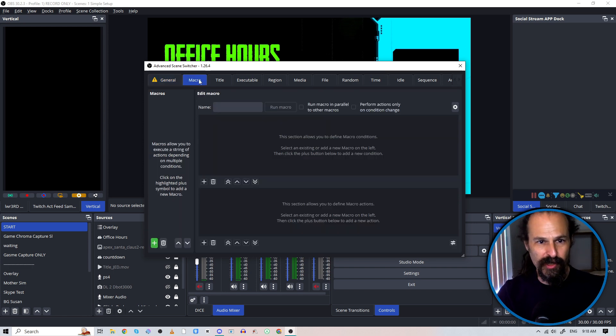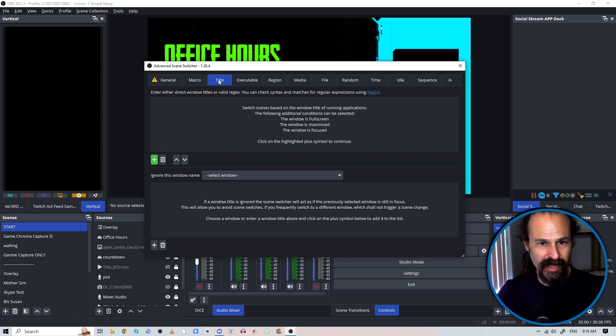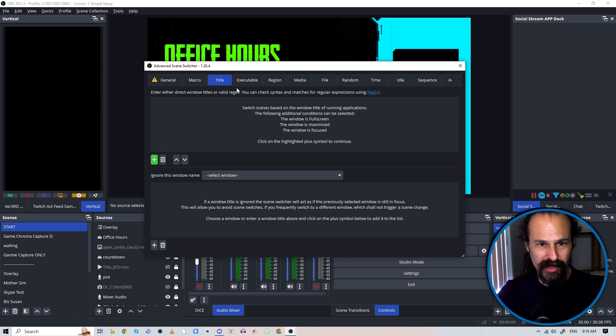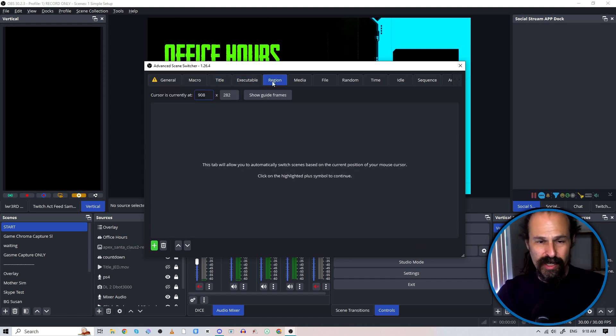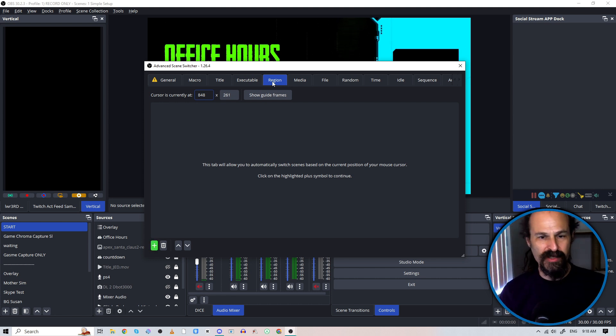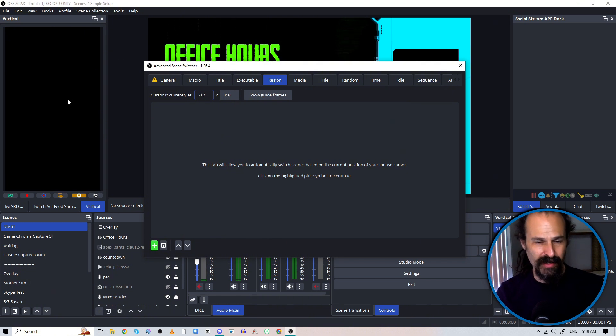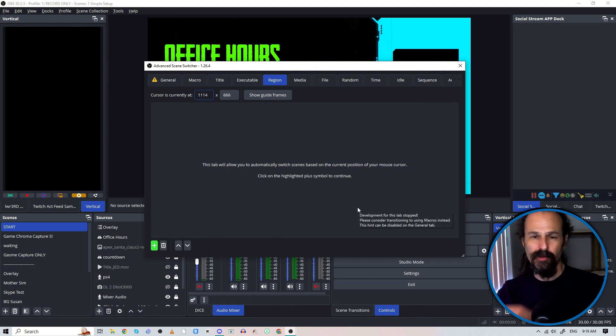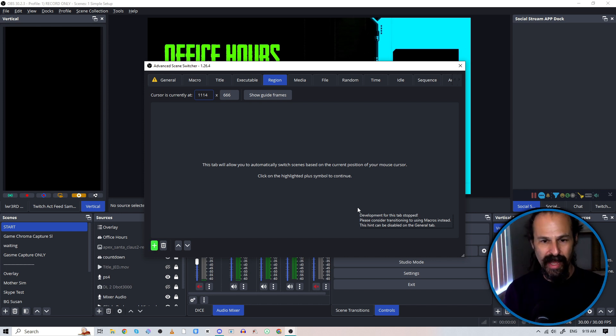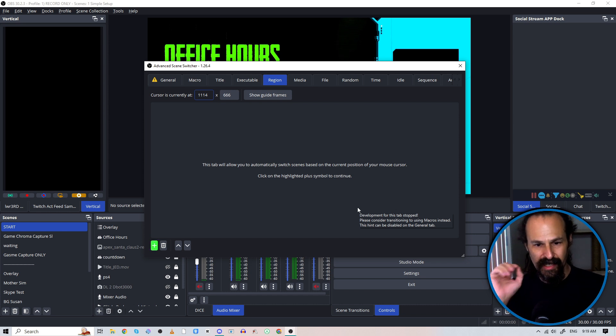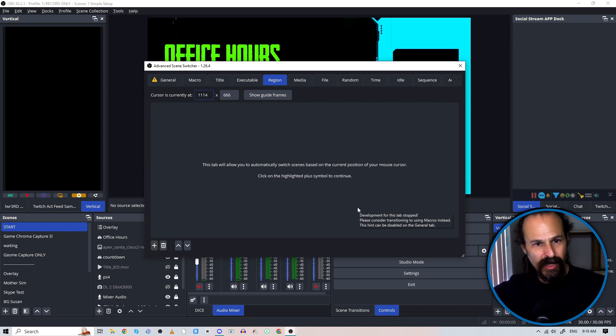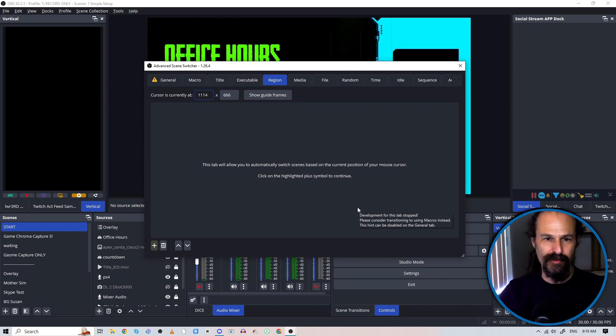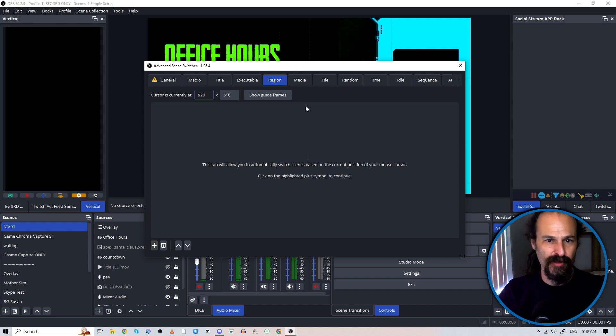So we'll go through these really quick. You've got your macro, which is a catch-all to everything. I never really use title or executable. Region will let you make triggers happen based on where your cursor is. So if you watch, my cursor is being tracked on the screen. So if you're a gamer or a presenter, you can have your OBS automatically switch to a scene that is closer in on something like your game HUD or a specific aspect of a slide, things like that based on cursor movement alone.